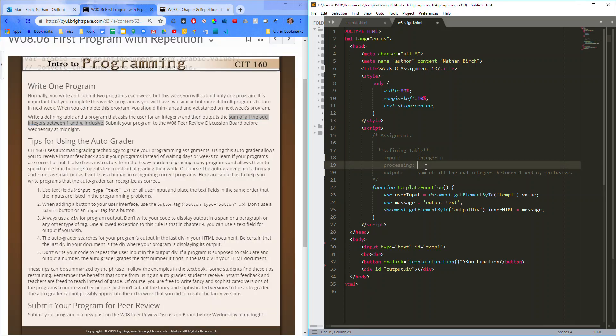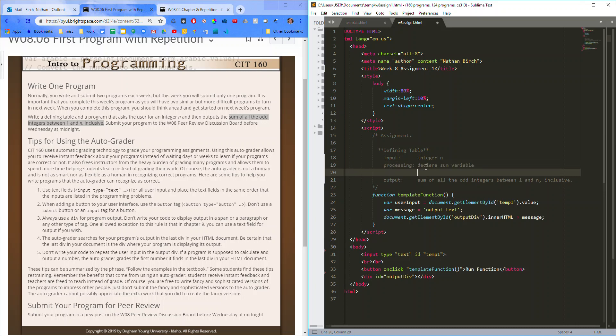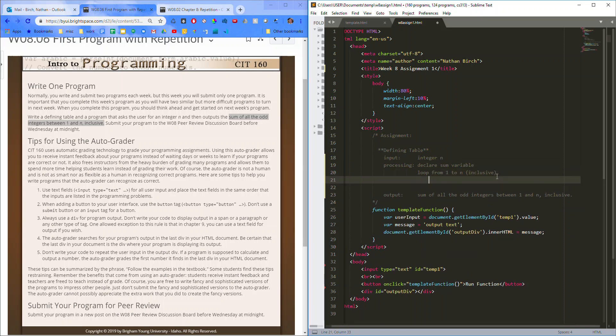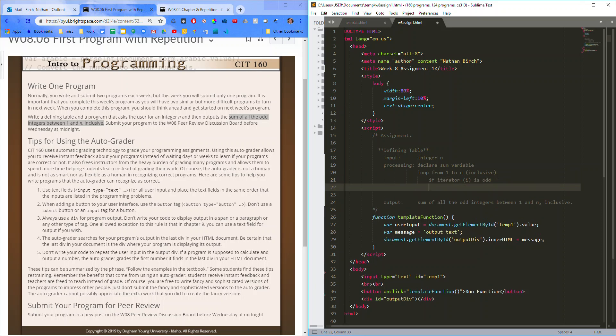So, in here, we might want to declare some variable and then loop from 1 to n, inclusive. And then inside of our loop, we'll check to see if iterator, usually i, is odd. Then, add i to sum.